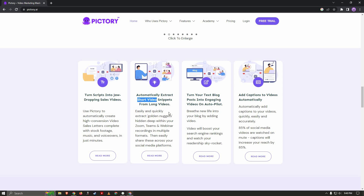Another impressive feature is that you can extract short videos from long ones using Pictory's AI. This is very useful if you want to make short videos for YouTube Shorts, Instagram Reels, or even TikTok. Another feature I really like is turning your text blog post into engaging videos on autopilot.